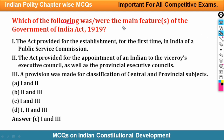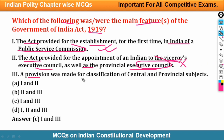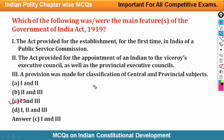Next question: Which of the following was the main feature of the Government of India Act 1919? Option 1: the Act provided for the establishment for the first time in India of a Public Service Commission — correct. Option 2: the Act provided for the appointment of an Indian to the Viceroy's Executive Council as well as the Provincial Executive Council — this is wrong. Option 3: a provision was made for classification of Central and Provincial Subjects — correct. So options 1 and 3 are correct, making the answer option C.